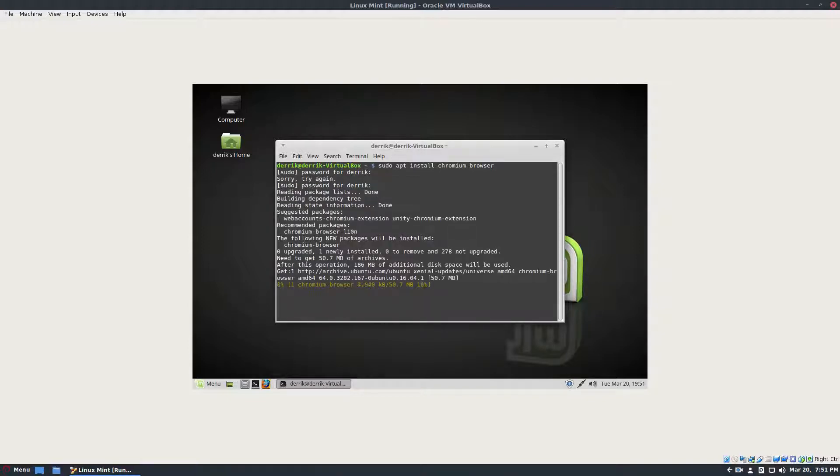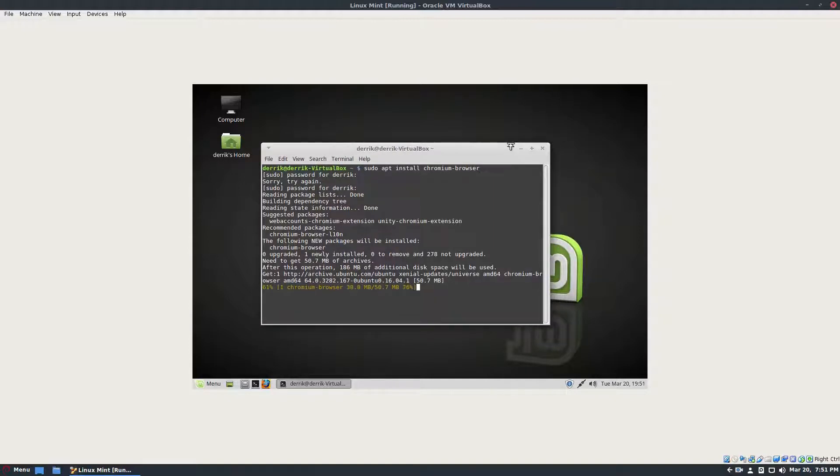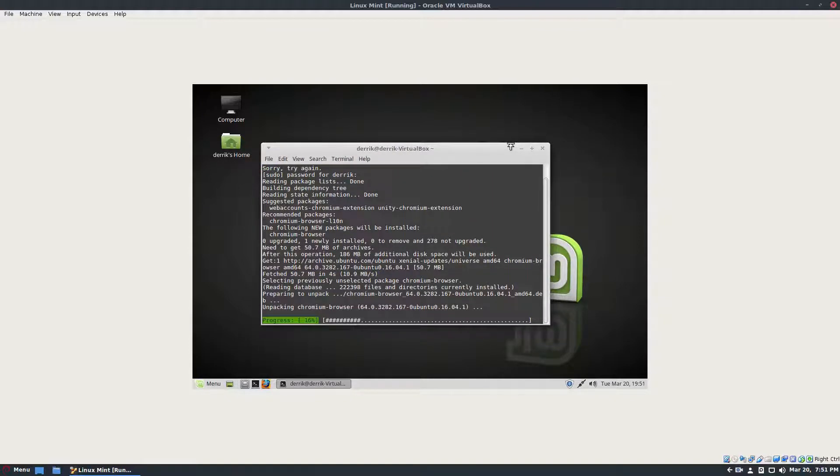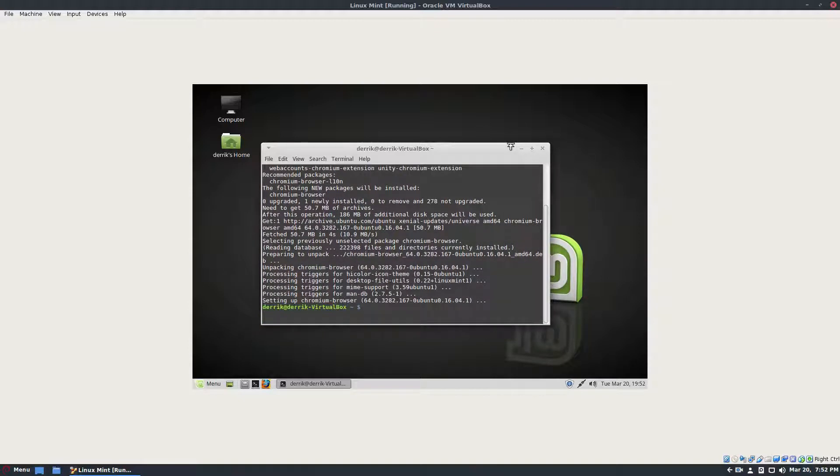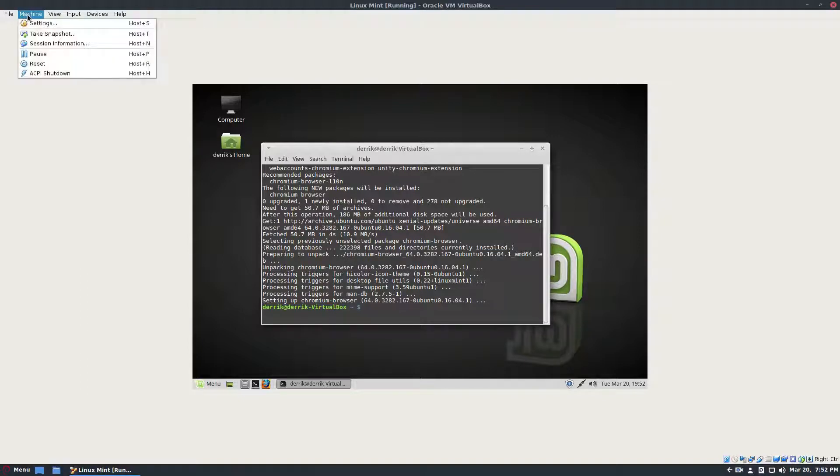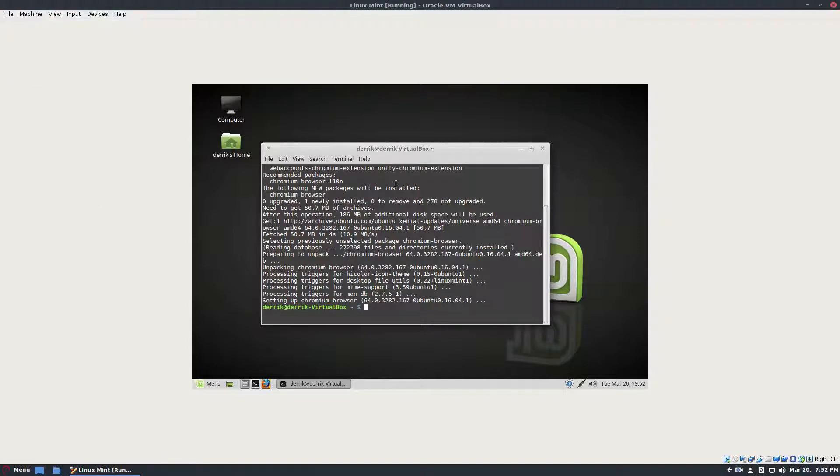But once this is installed, maybe I decide, you know what? I don't really like Chromium and I don't have time to uninstall it. I got to get work done and it's crashing and I just don't want to use it. I can quickly just restore and take snapshots.